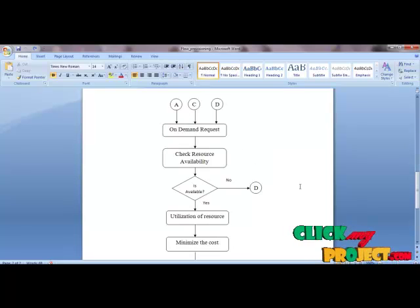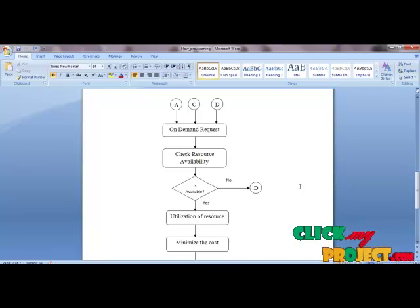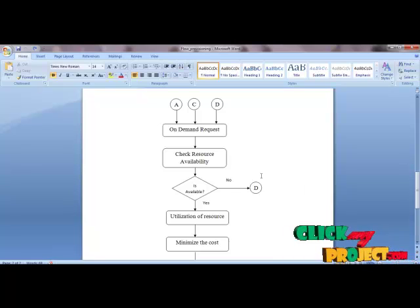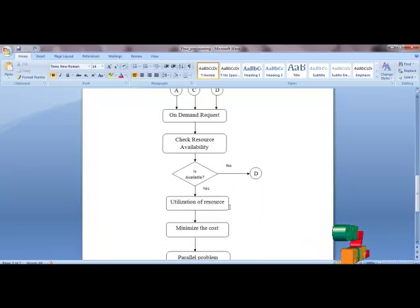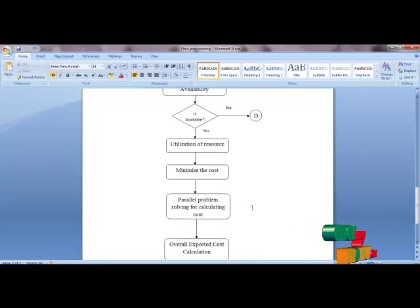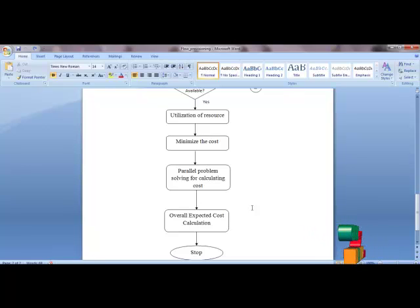Next we receive the on-demand request or resource utilization request from the user based on on-demand or reservation technique. Next we check resource availability for utilization. If the resource is available, utilization of resources is produced. Next we compute the cost based on minimized cost using stochastic computation. For this we use Bender's decomposition method to solve the stochastic problem. Next we get the overall expended cost for the resource utilization.